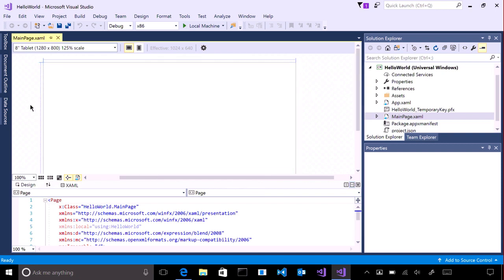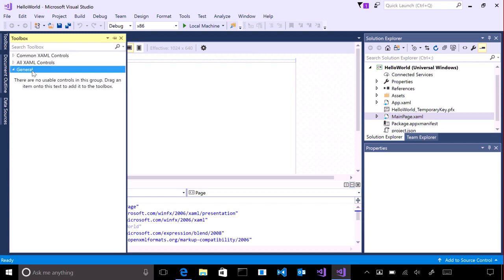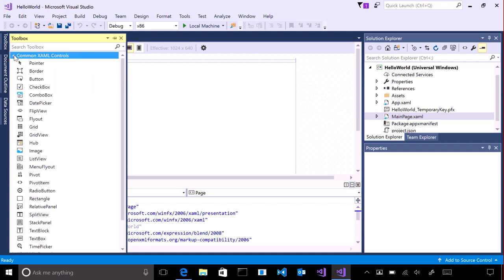We're going to add a XAML control called Button, which as the name suggests, adds a button to the screen. Click on Toolbox and Common XAML Controls. Drag a button and drop it onto the blank app window.